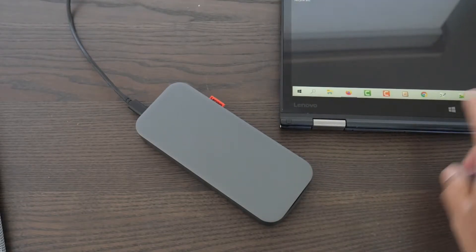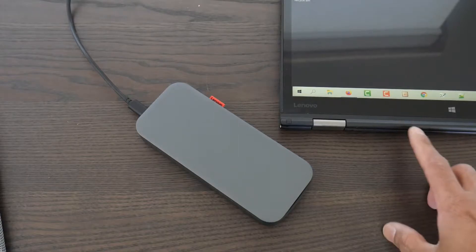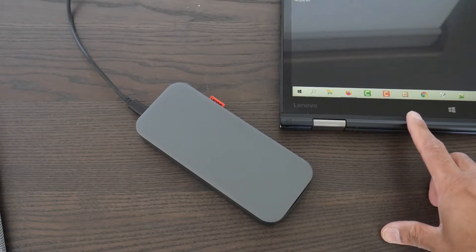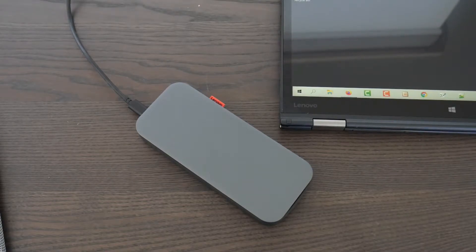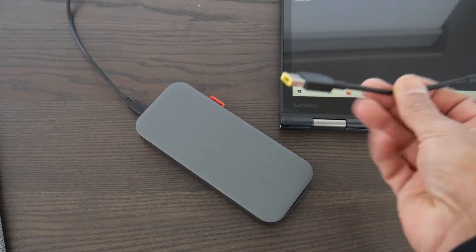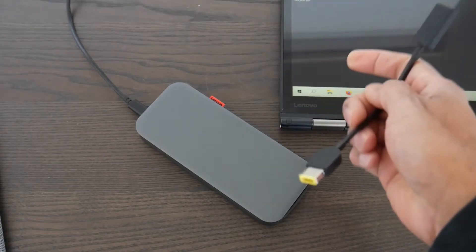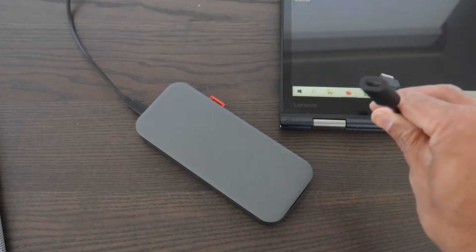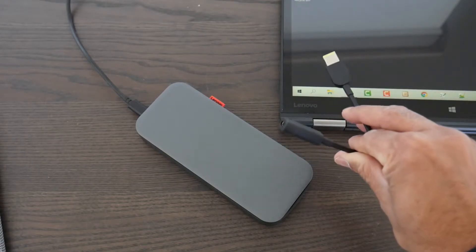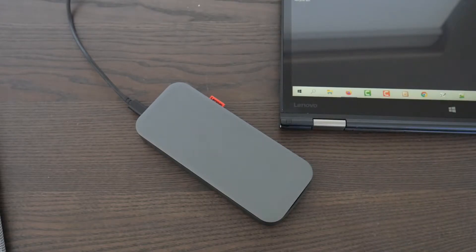Now this older tablet uses the slim tip adapter, so I don't have a USB-C charging port here. I have to do the conversion. That's the tip that usually goes to this tablet, and then that's the USB-C to slim tip adapter.